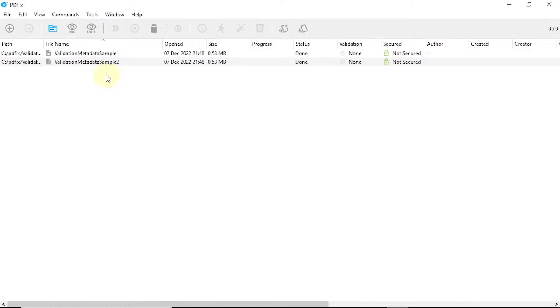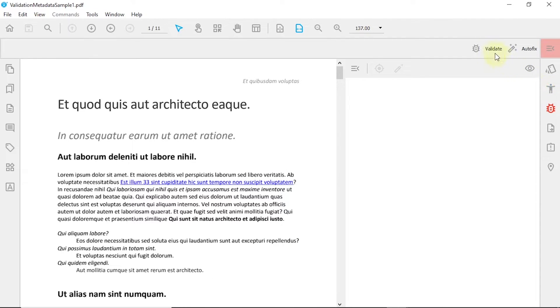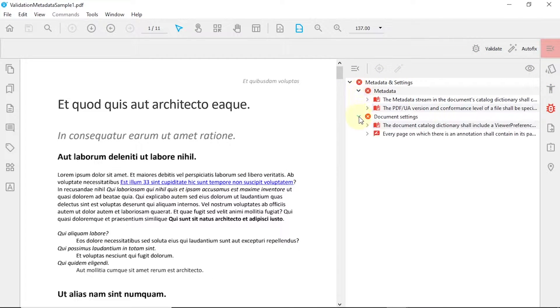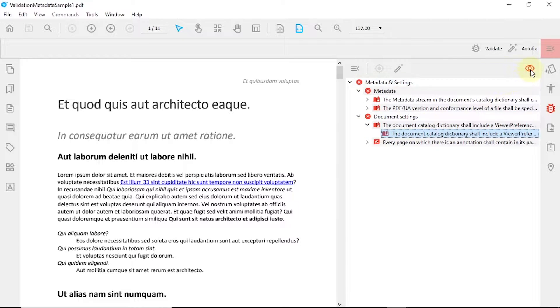Load your PDF and run the validation. First, manually select an error you want to fix and view its description.